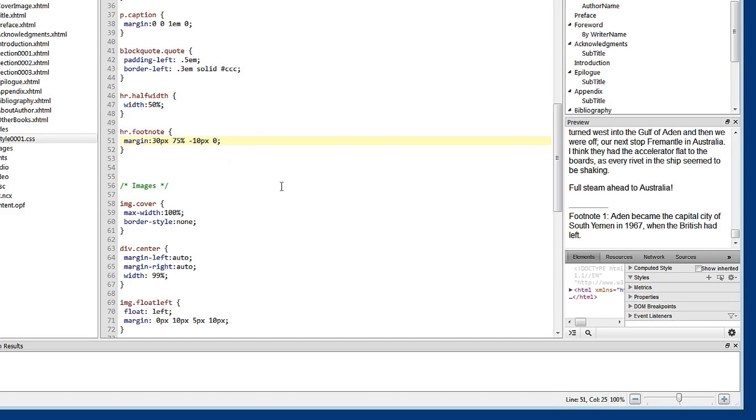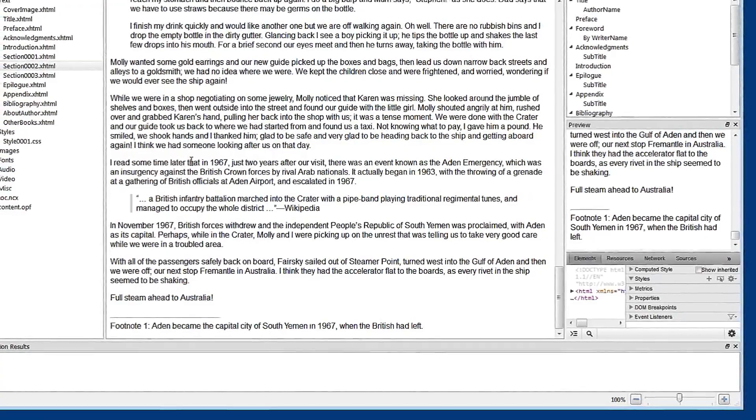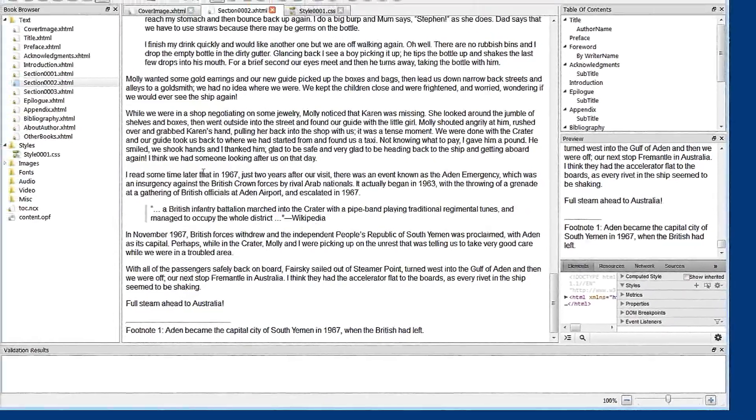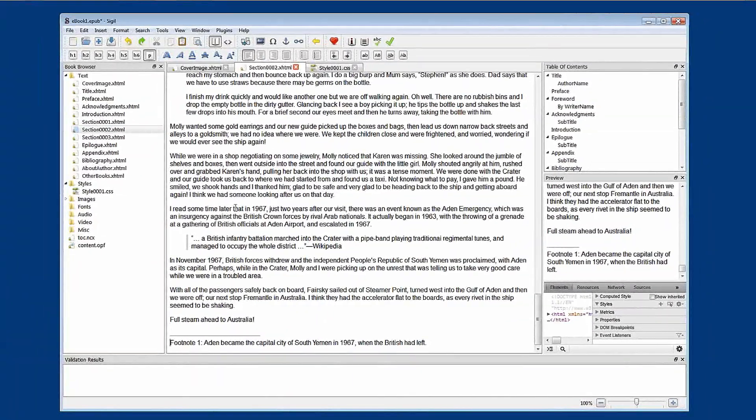So we'll have a good look at styles in another tutorial, but you begin to understand how these margin settings work. Back to our chapter and our beautiful new footnote. This has been a tutorial on inserting a footnote in a chapter.